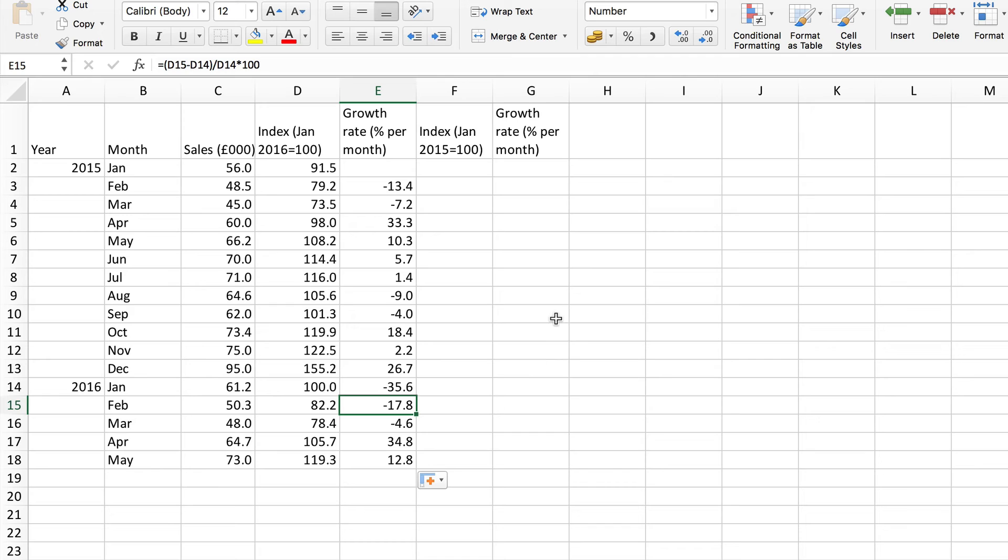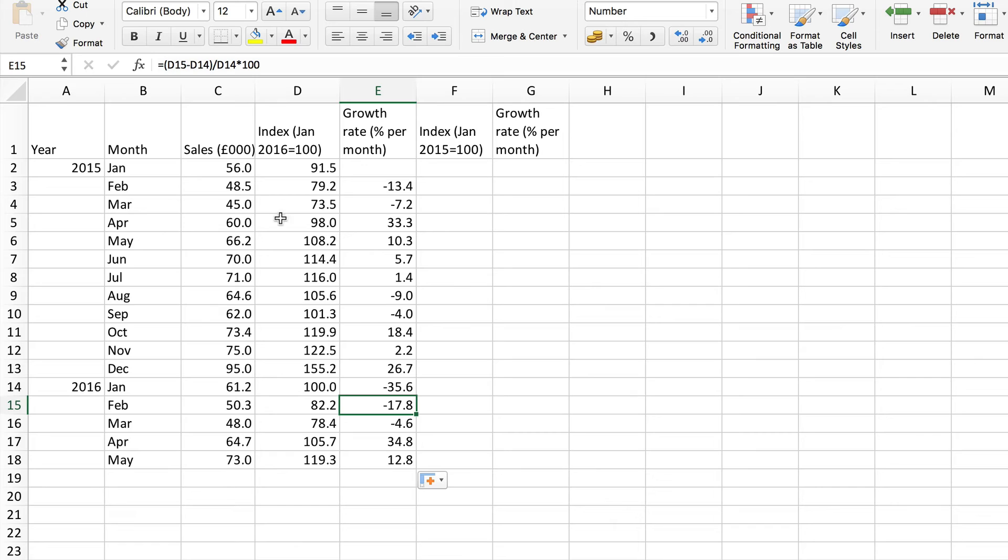Now as I remarked the choice of base is arbitrary. It depends from which period you want to make comparisons. So let's show how we can calculate another index number series for this data using a different base. This time I use January 2015 as my base.